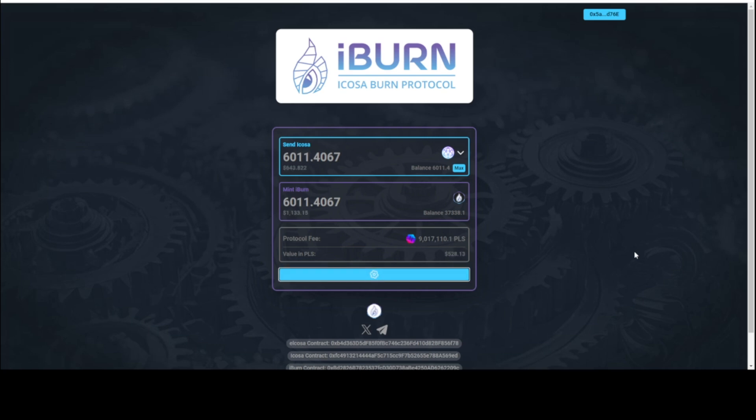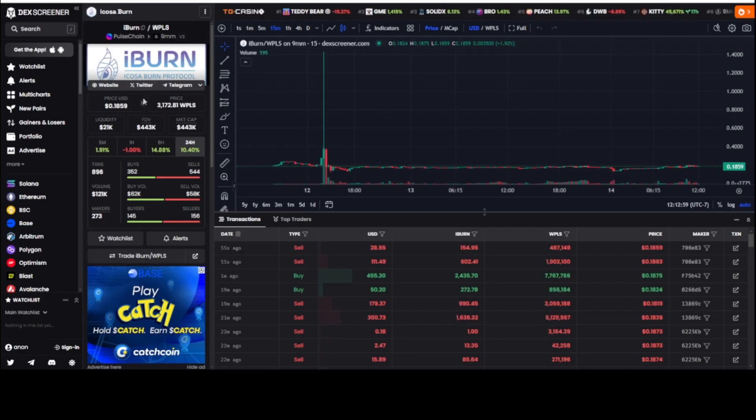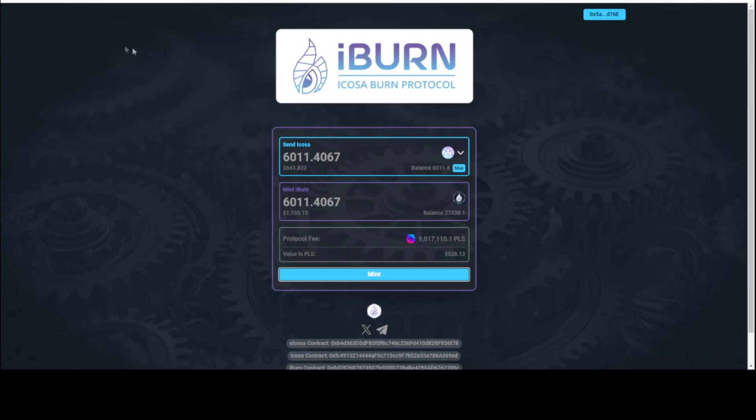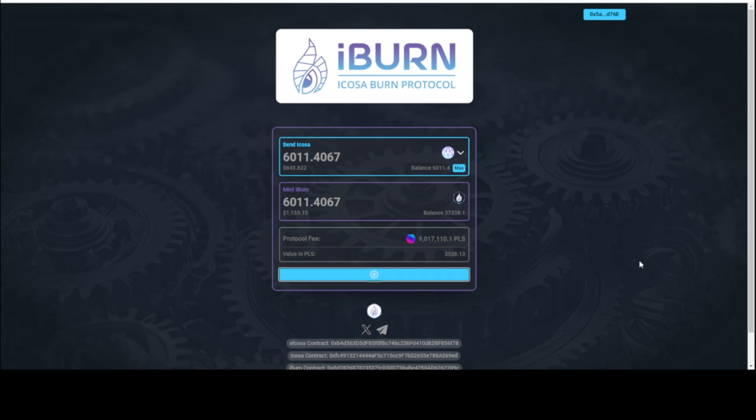And then I'm going to tell you and show you why I'm extremely bullish on what could happen to the price of iBurn, which is only 18 cents at this point. So I'm going back to icosaburn.win. I can now mint now that I approved the contract. I'm going to mint, and once I mint those Icosa, it's burned. I don't have that 6011 Icosa. It's now iBurn.